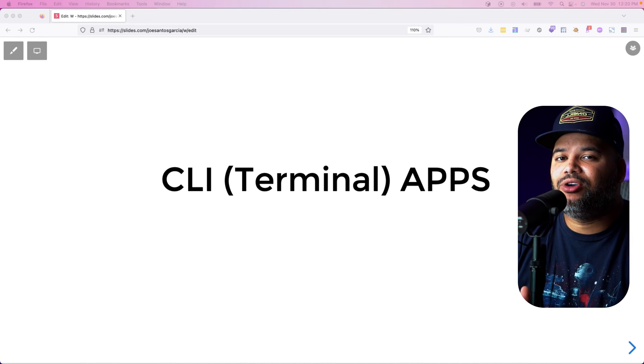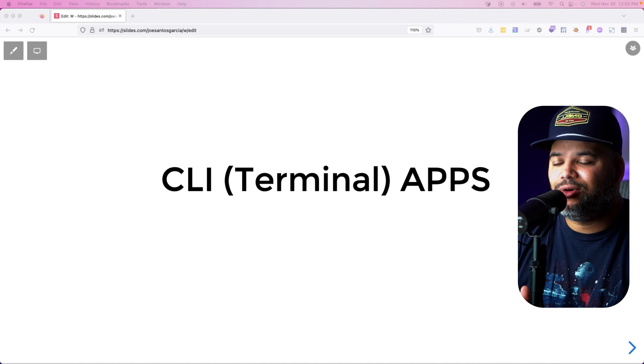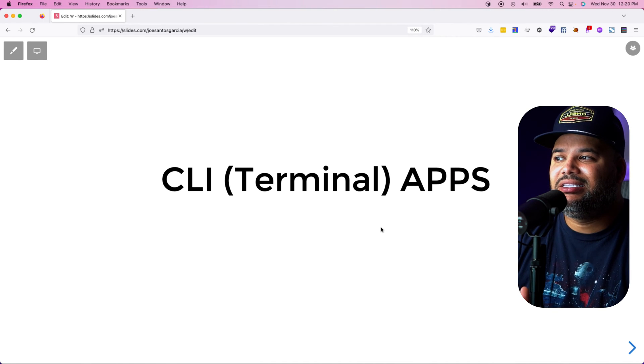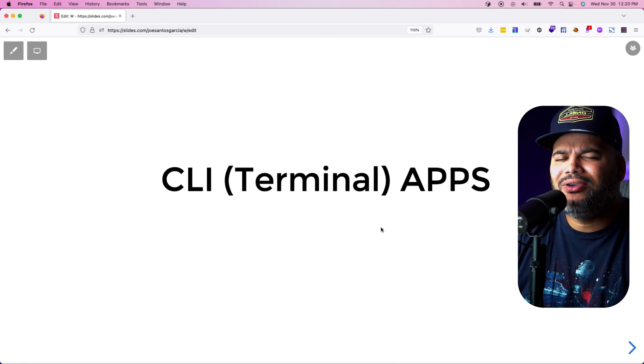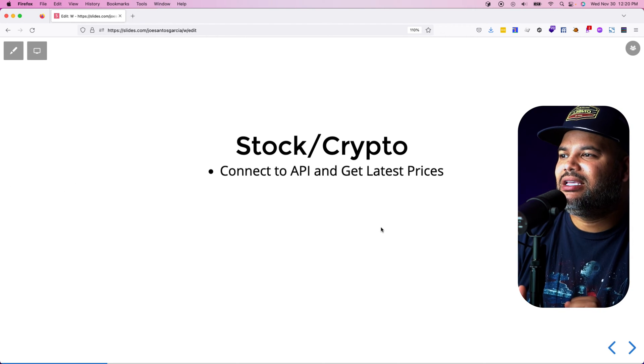Hey guys, if you're looking to challenge your programming skills this week and you want to start building some CLI applications, I've got six projects that you can get started on today. Let's get into it.